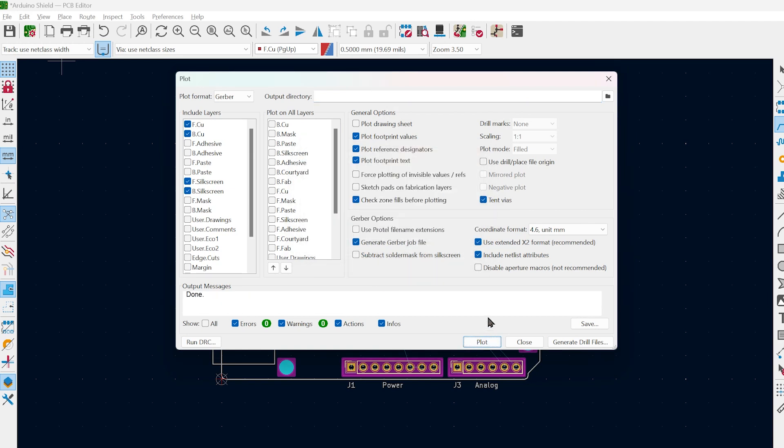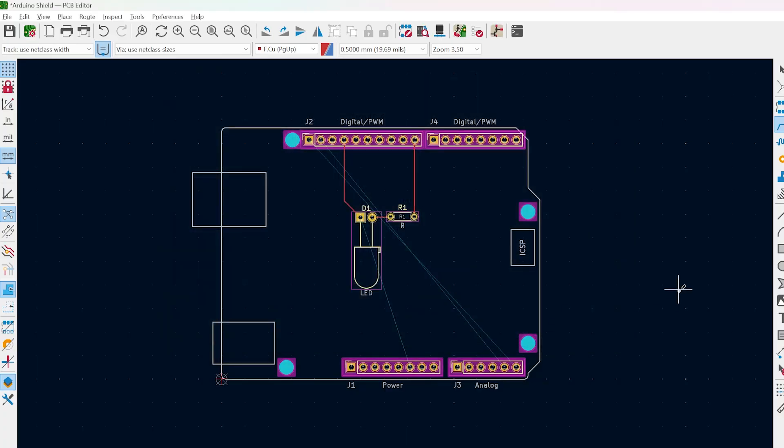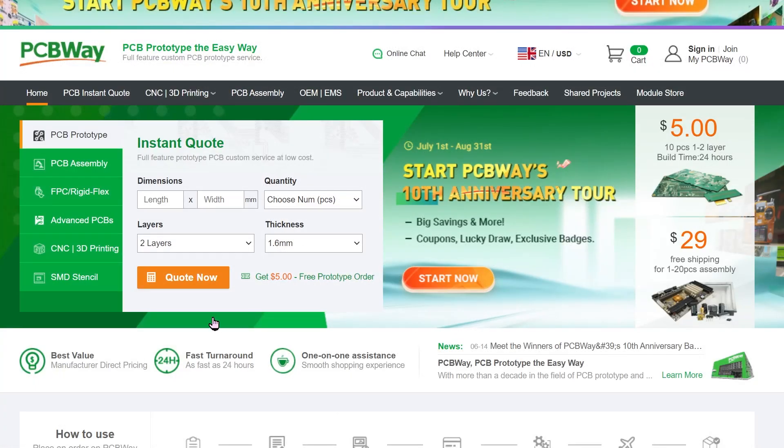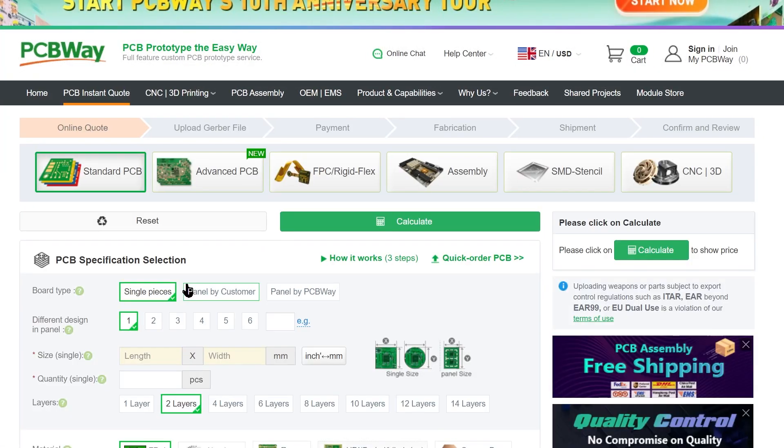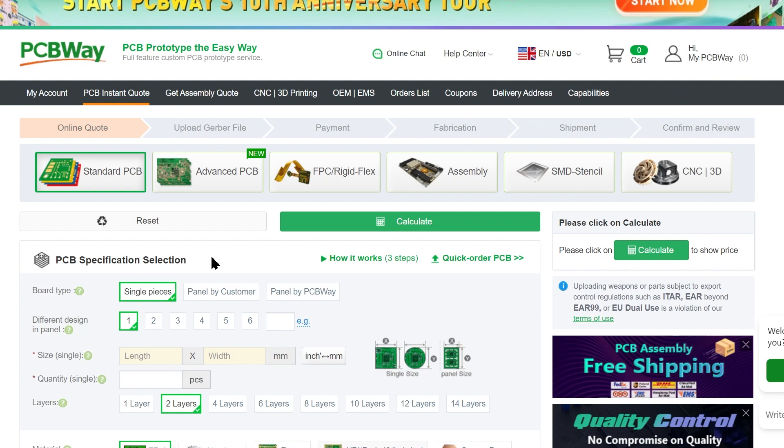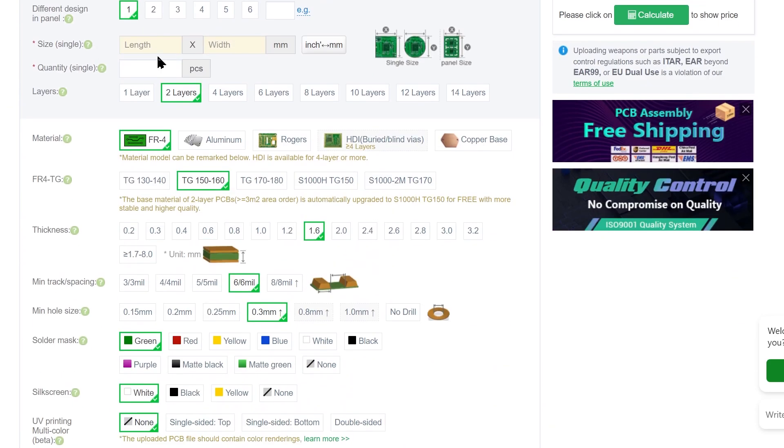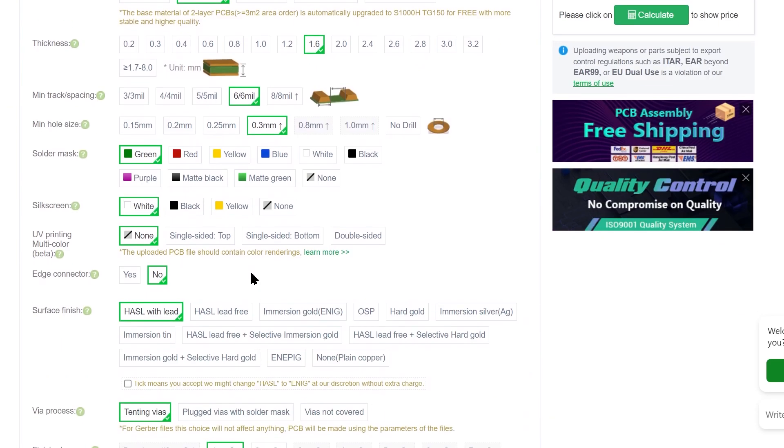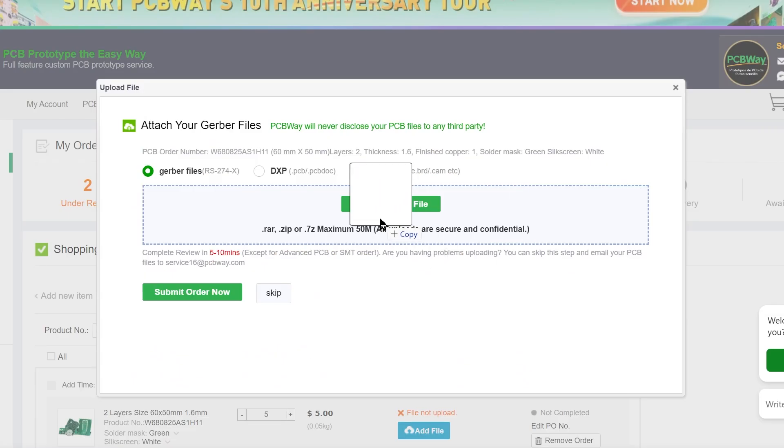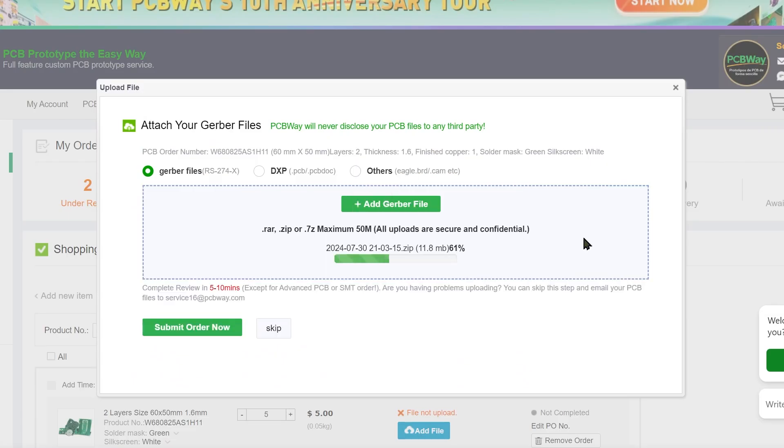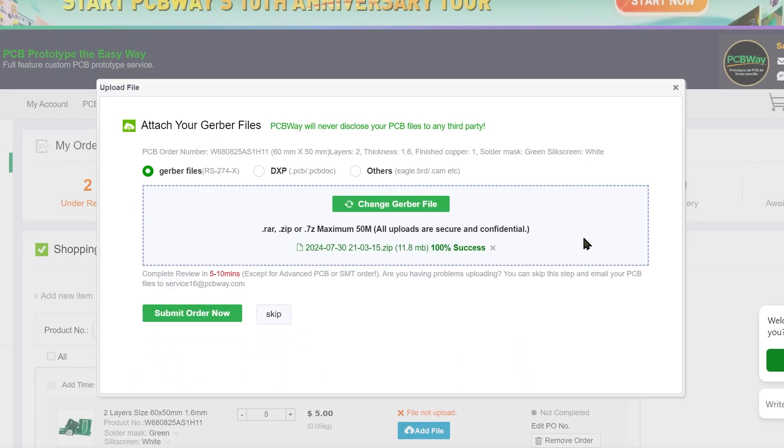And to actually make the PCBs, we can use an online PCB manufacturer. I am using PCBWay for their quality and fast shipping. Go to PCBWay, upload your Gerber files and checkout.